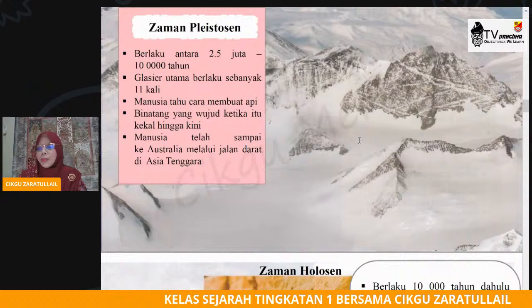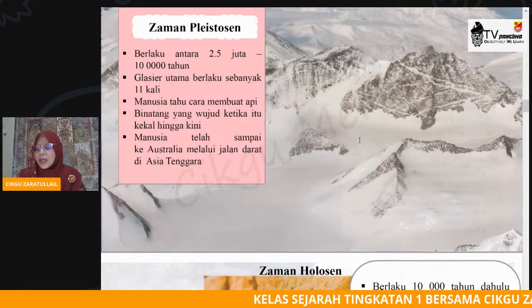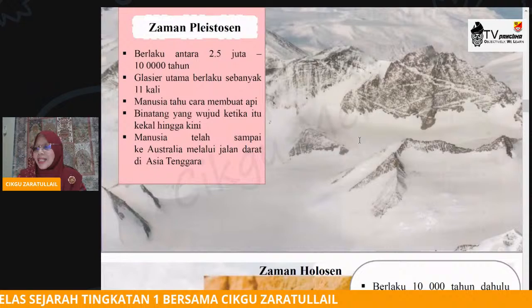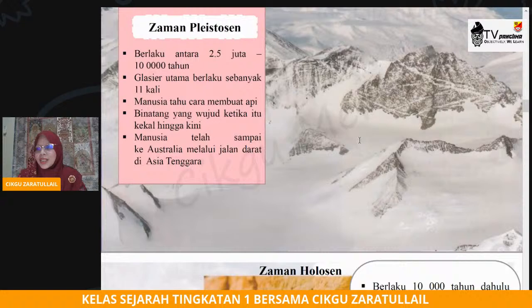Seterusnya kita pergi kepada zaman yang ketiga iaitu zaman Plistosen, berlaku antara 2.5 juta hingga 10 ribu tahun dahulu. Pada zaman Plistosen ini berlaku banyak pencairan air batu ataupun kecairan air batu — berlaku 11 kali. Dalam tempoh beberapa ratus ribu tahun tersebut berlaku 11 kali proses pengglasieran.